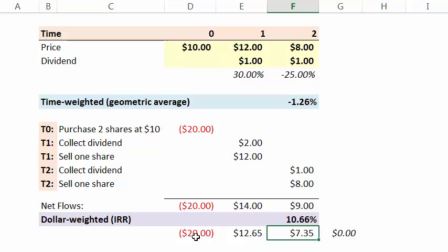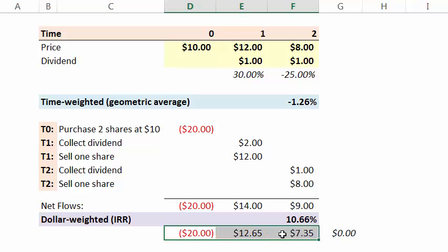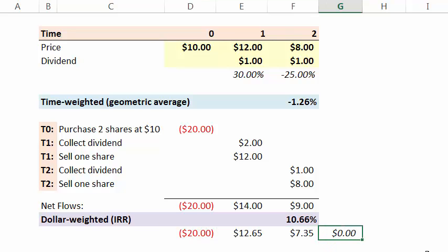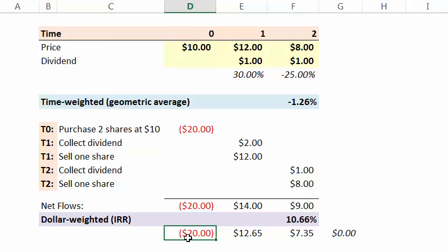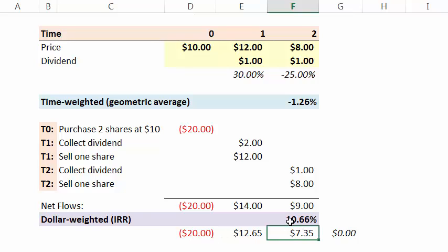So the IRR is the discount rate that we can use throughout the series. And if we sum the series here, we get zero. Another way to think about that is that at time zero, $20 is what you spend. And the internal rate of return on what you're getting back is 10.66%.